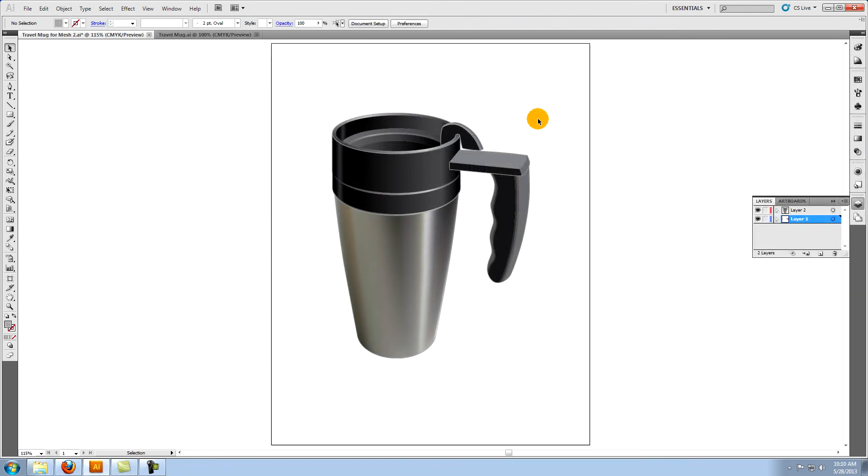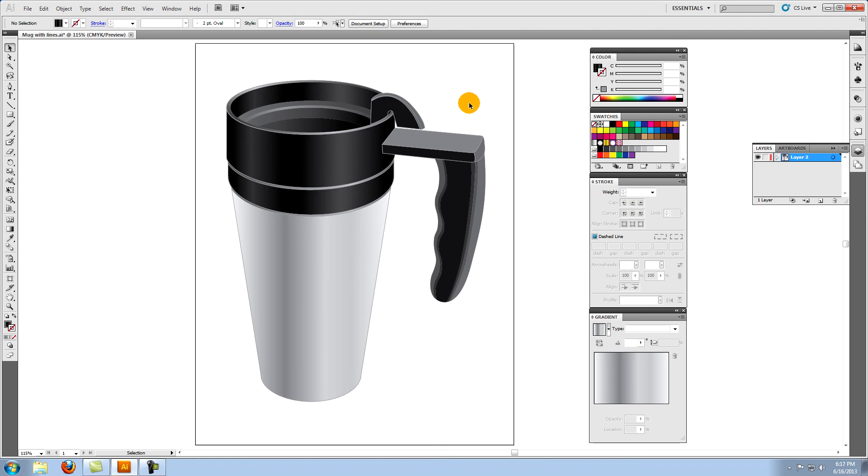For a different way to create the silver bottom of this mug, check out the tutorial called Coloring with a Gradient Mesh in Illustrator. And thanks for watching.